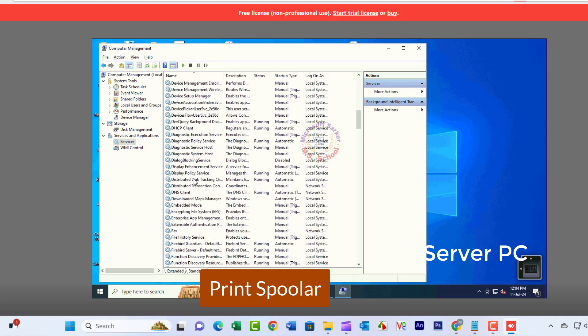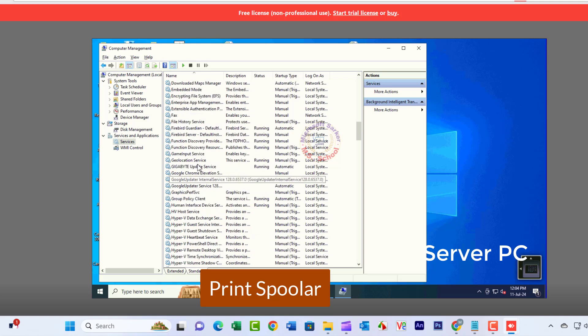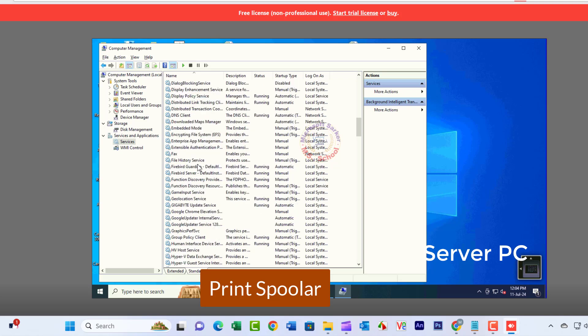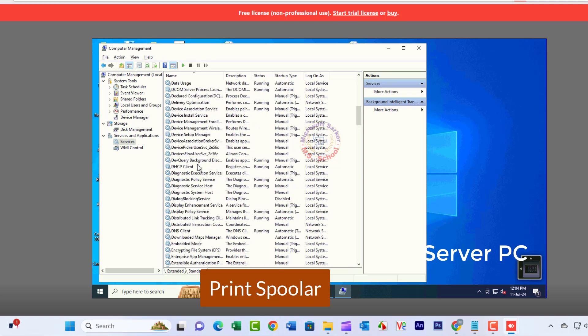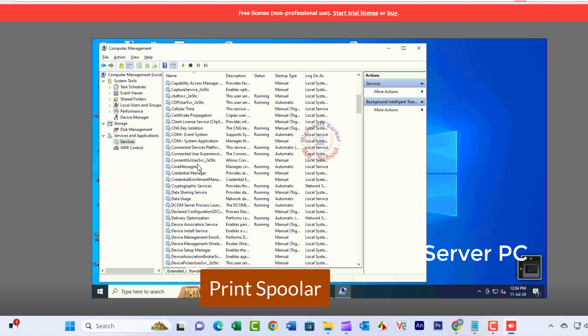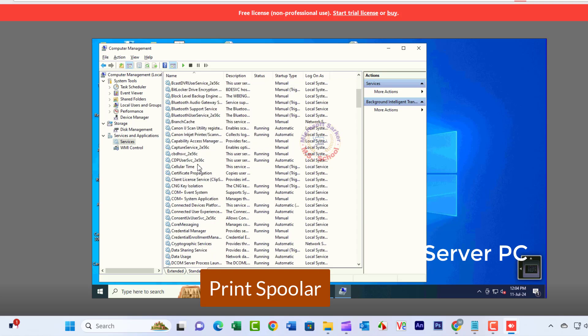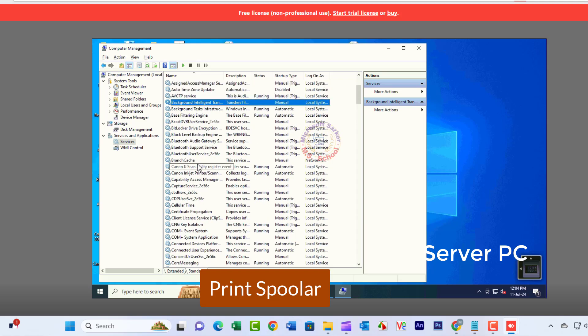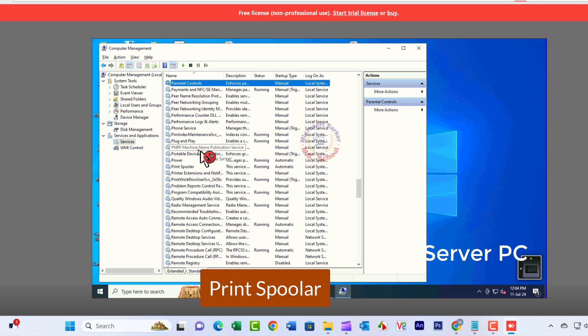Locate Print Spooler in the list of services. Please give a like and comment if it worked. Don't forget to subscribe to my channel.